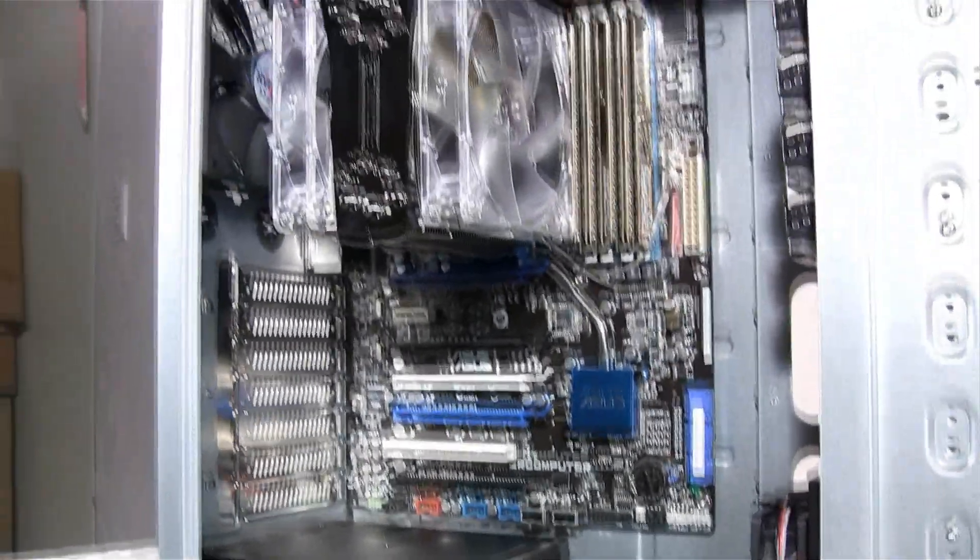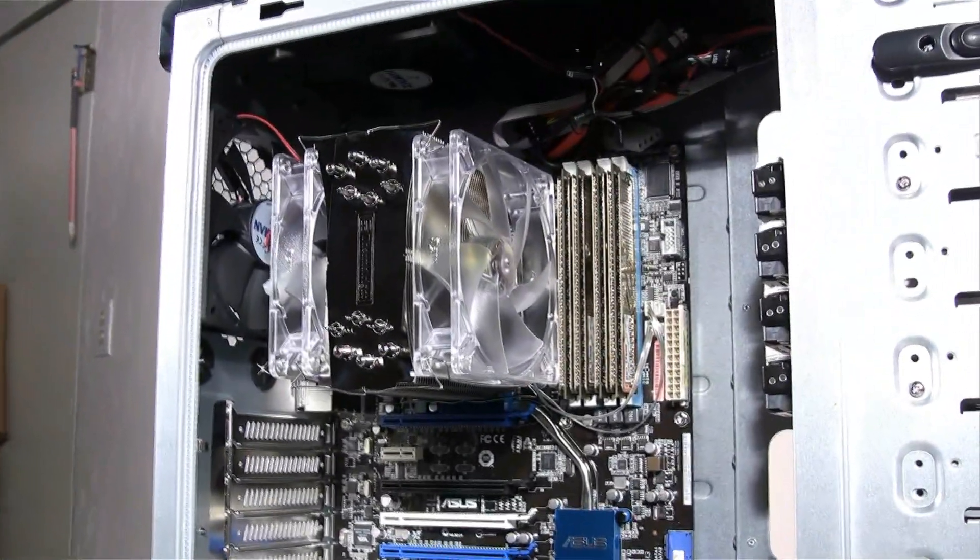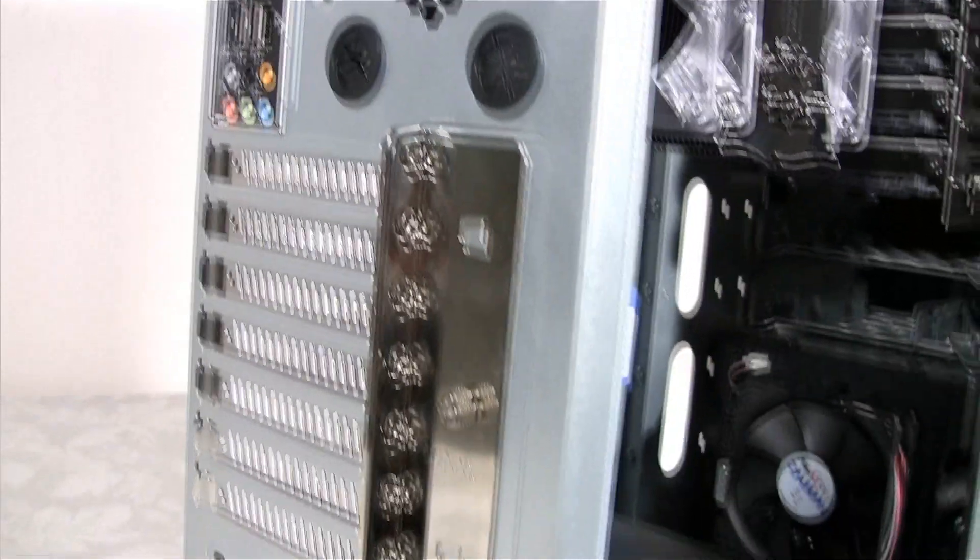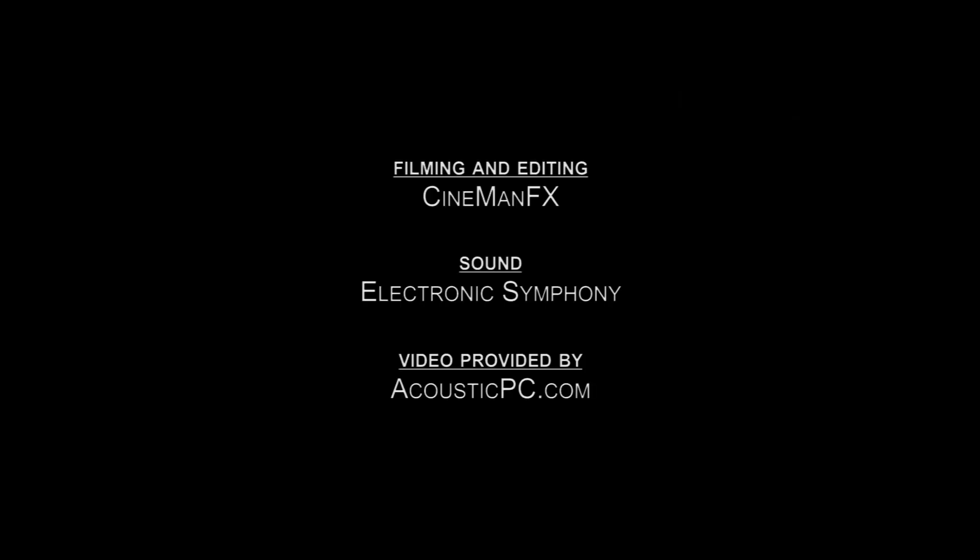Please watch part 3 of this video where we're going to finish building this system and test out how quiet it is. We'll see you next time.